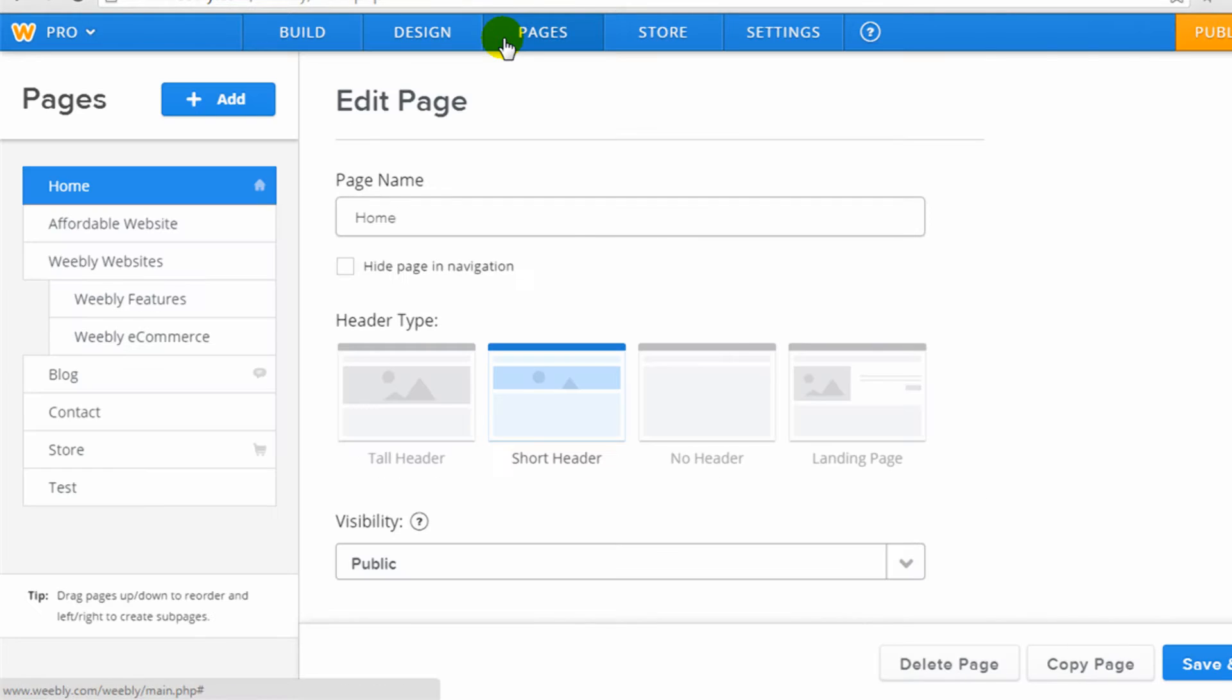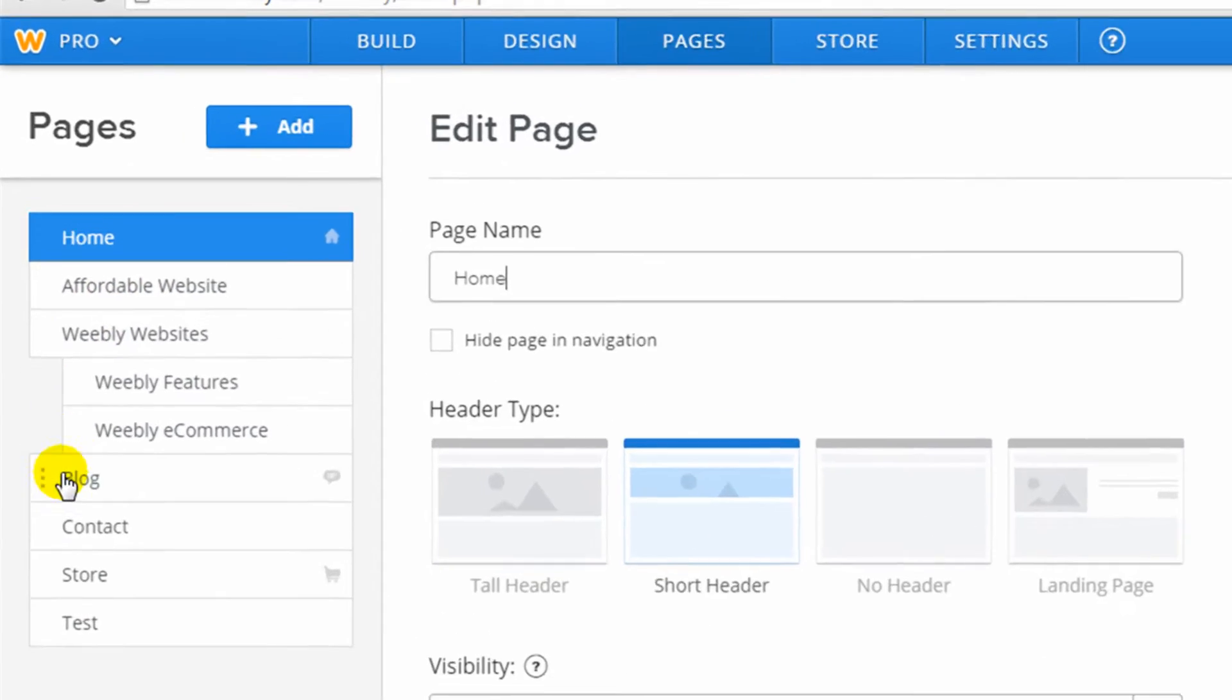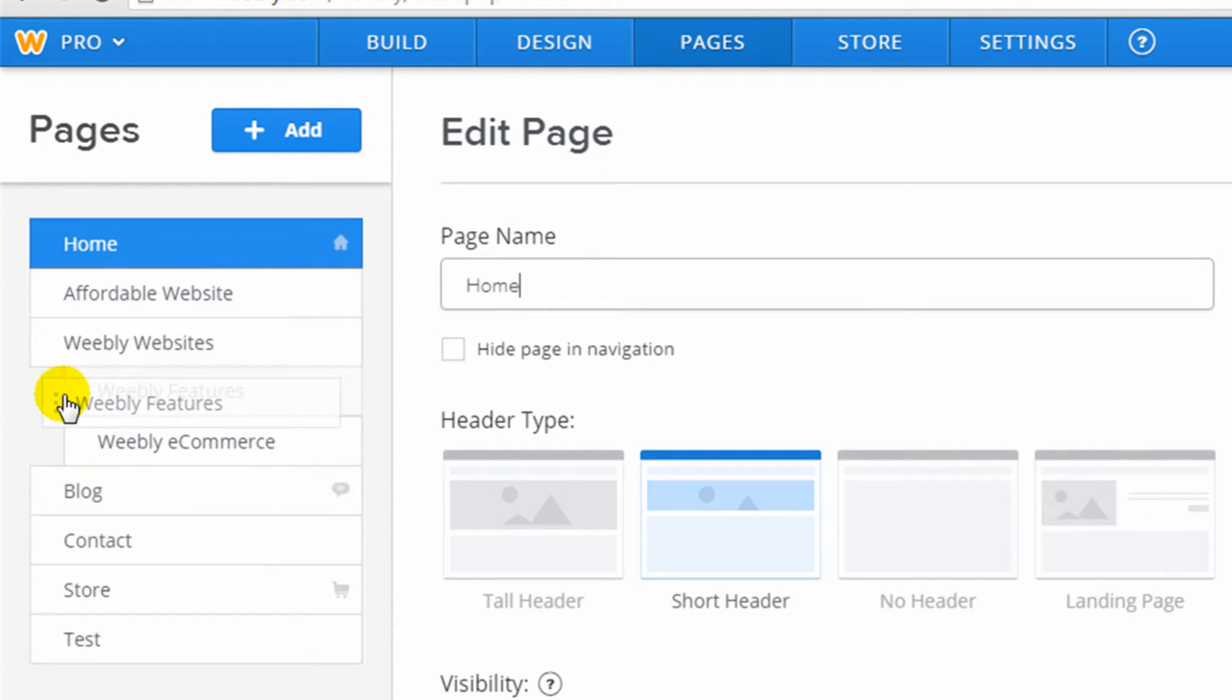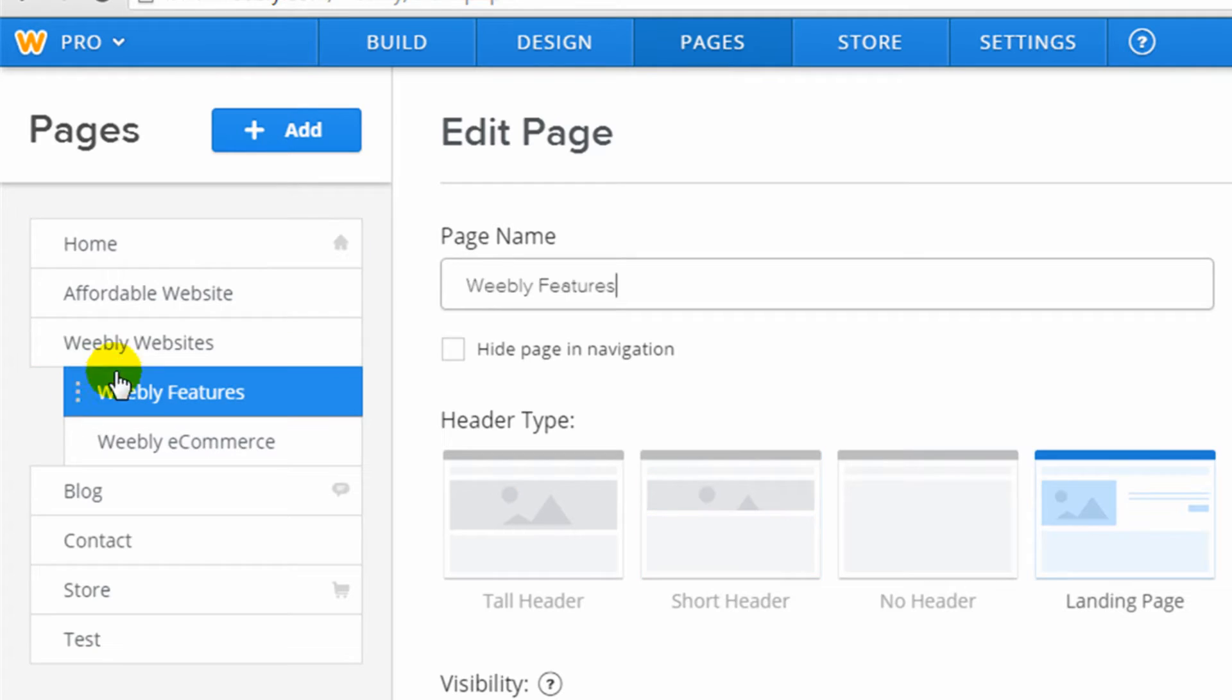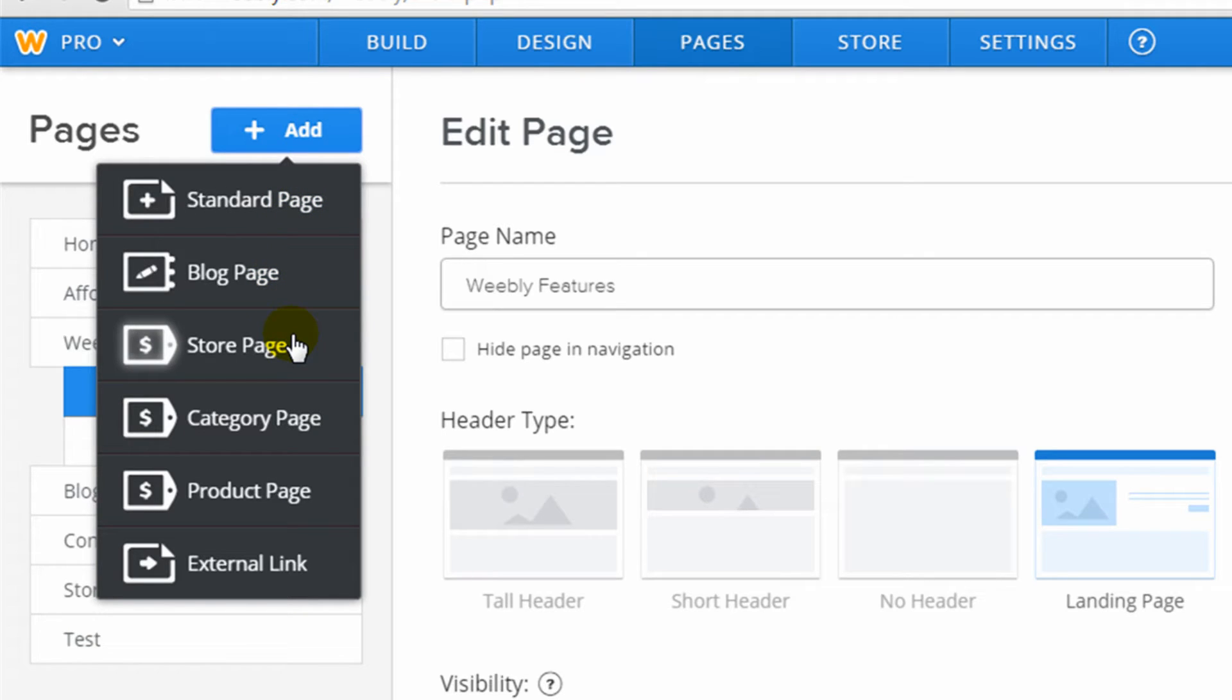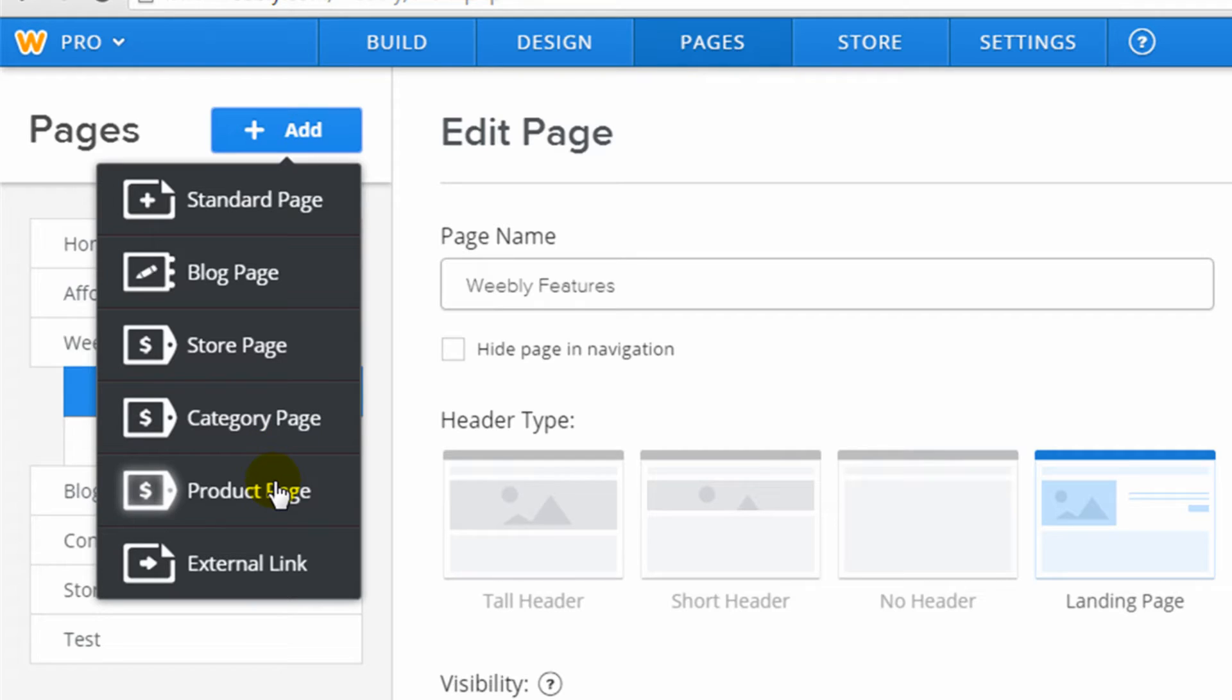The next one is pages where you can set up the different pages of your site. I already have a bunch of pages set up on this site, so I could drag them around to reorder them or create sub-menus. I can also add a new page. They give you a standard page, a blog, a store. It does have e-commerce built in. Category is a category of your e-commerce store. And then product is an e-commerce product. External link would just be a link to an outside website.